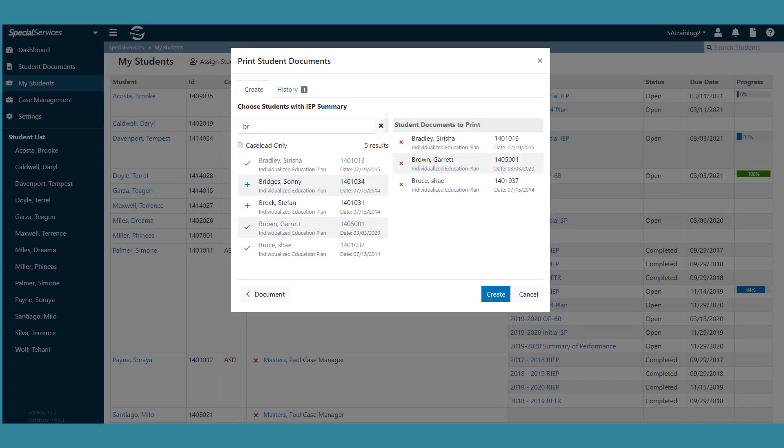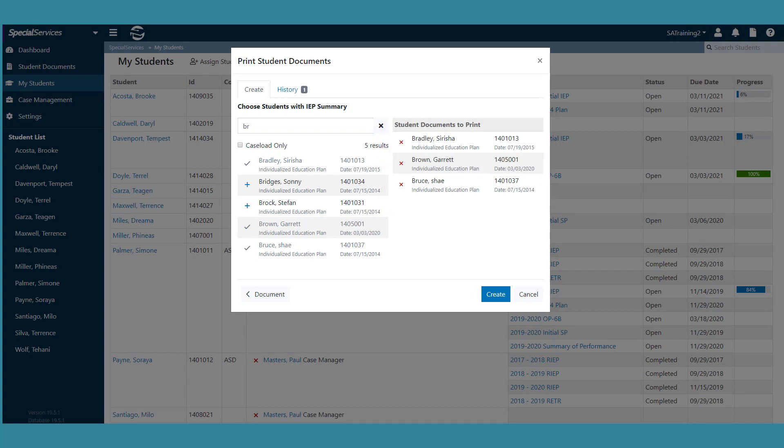In the Student Documents to Print grid, each student you selected displays. You can remove a student by clicking the X icon.